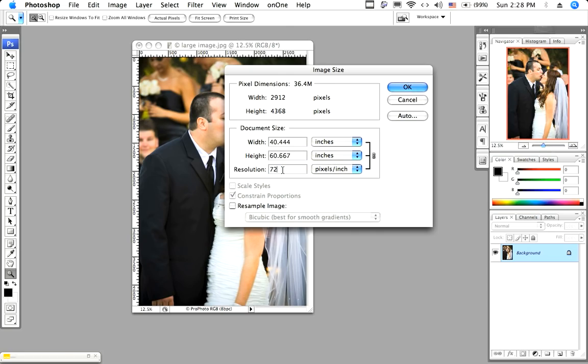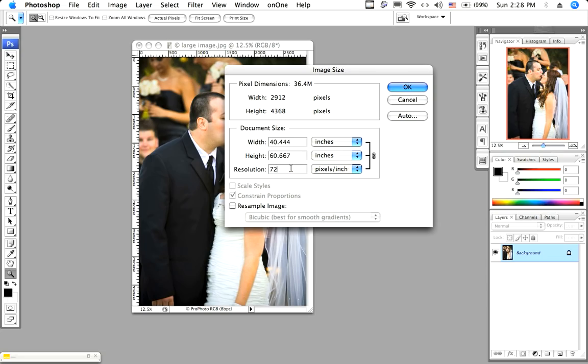If it were 72 pixels per inch, it would try to print a photo that was over 40 by 60, and it would be totally pixelated. So what is resolution doing here? It is the number you use to tell your printer how to reproduce a photograph on paper. Really, that's it. If you're just going to display your photo on a screen, you can rely on pixel dimensions to make your decision.